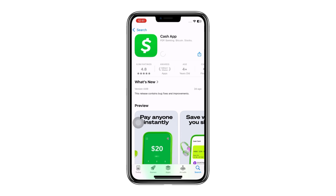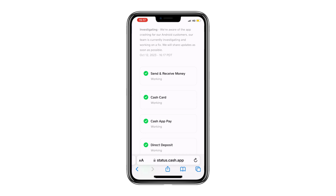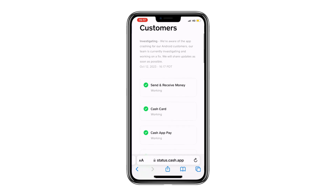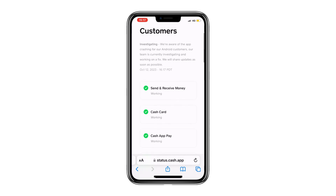Another potential reason could be that you've exceeded your daily transfer limit. Cash App has daily limits for accounts, and if you've surpassed that limit, you won't be able to transfer any more money for the rest of the day. In this case, you'll need to wait 24 hours before trying again.